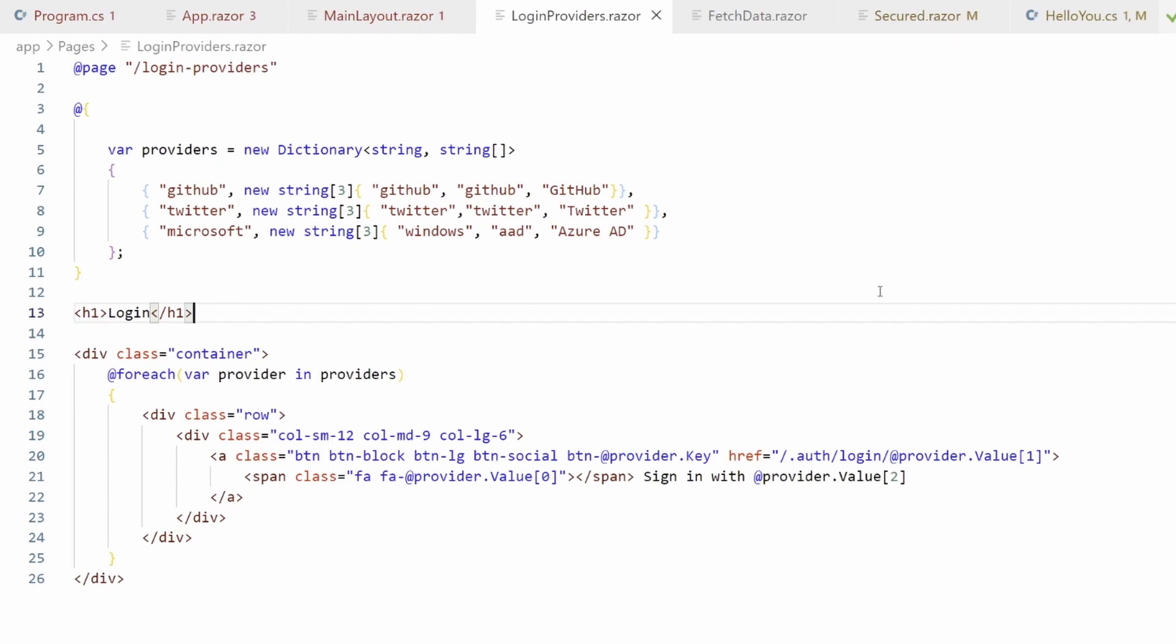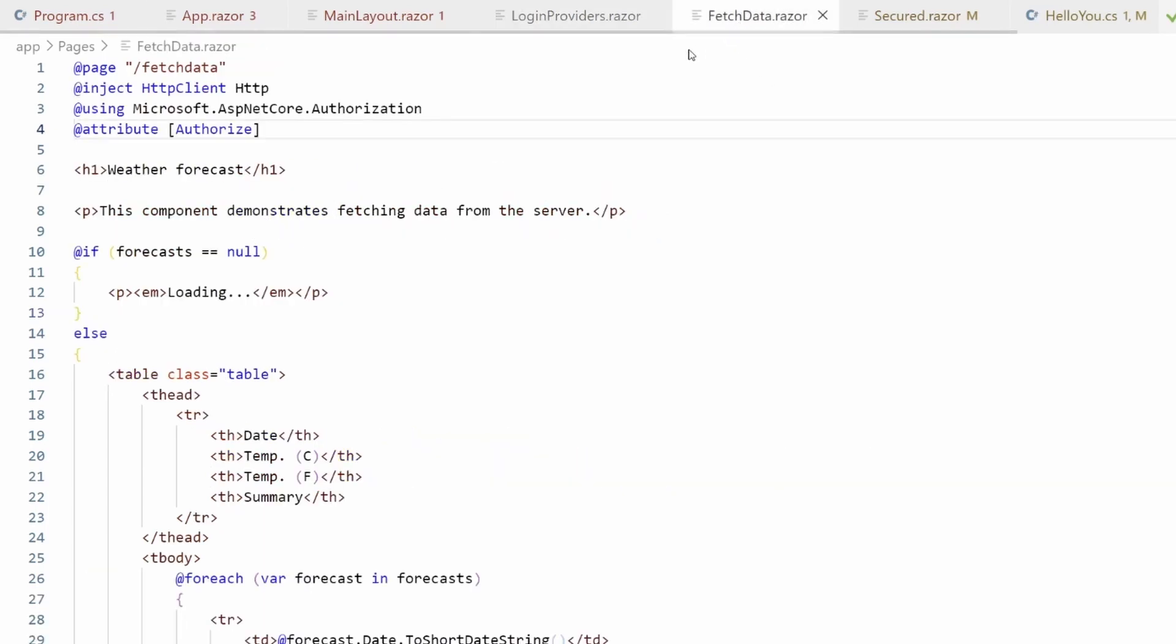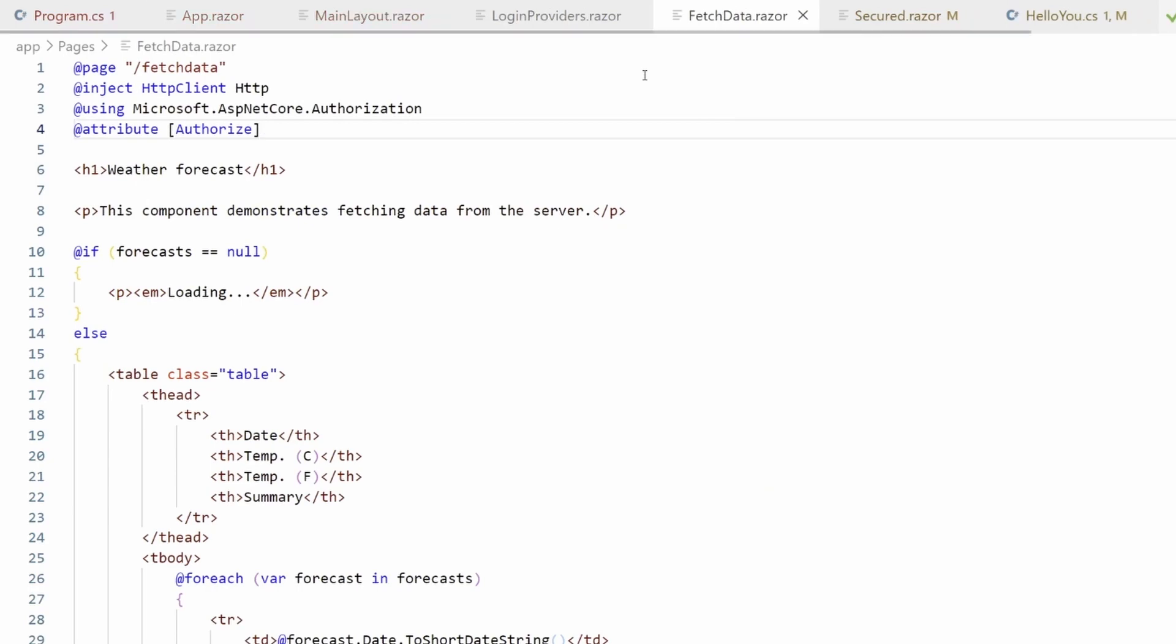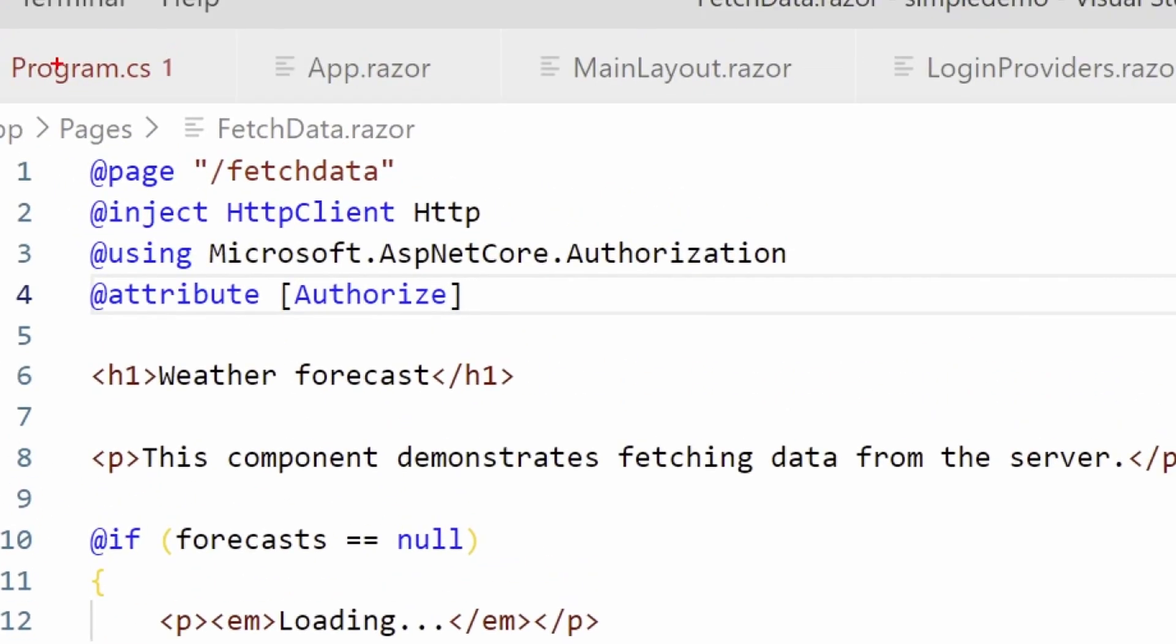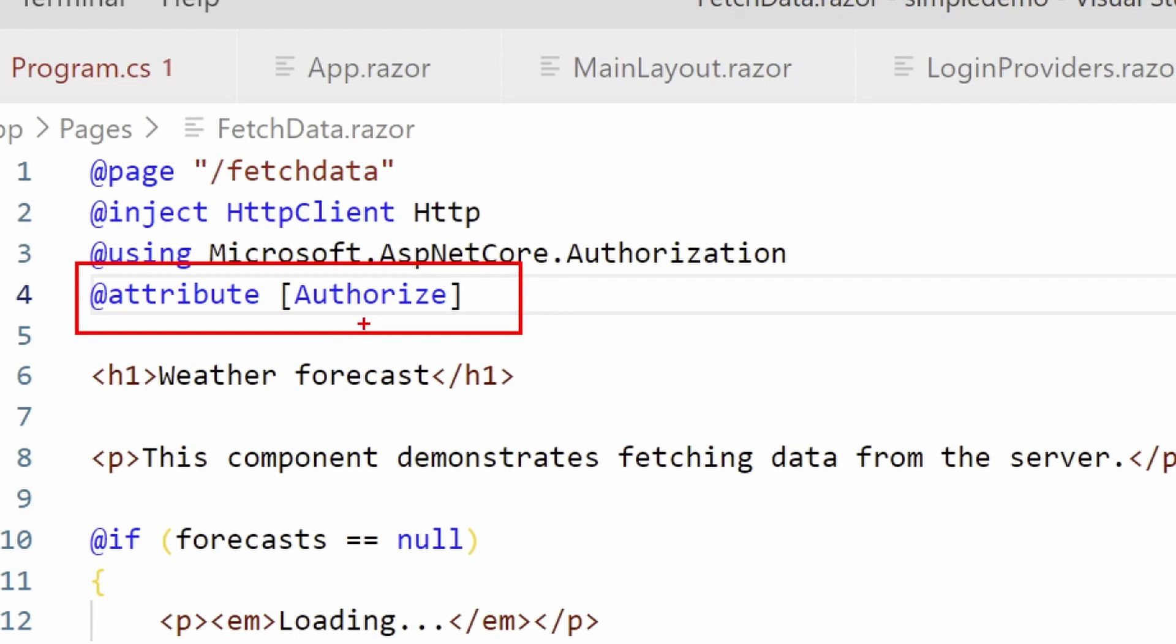So now we have a login. Let's secure, add some security or authentication to our application. In fetch data, usually it just gets and fetches data. We'll secure that, but just by using here, if you already did some ASP.NET or something like that, you're familiar with the attribute authorized. So what that means is now this page, you only can see it if you're authenticated.